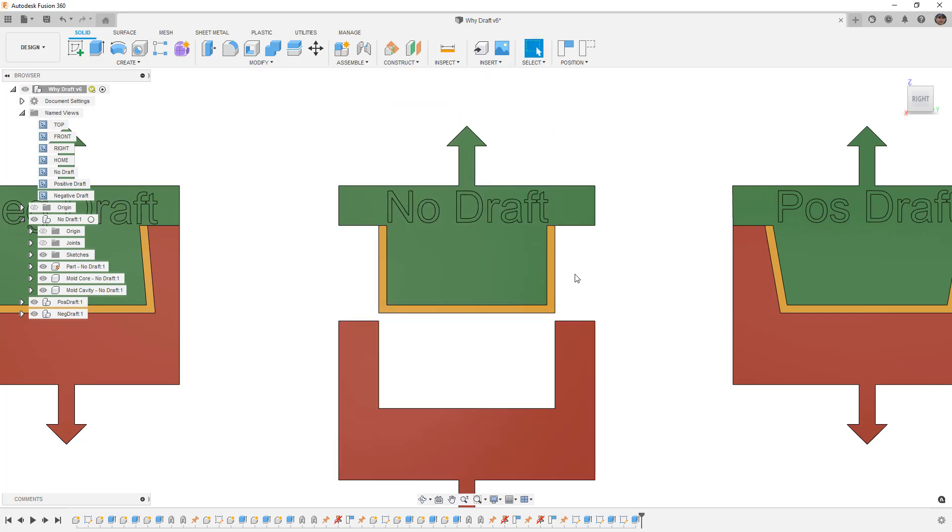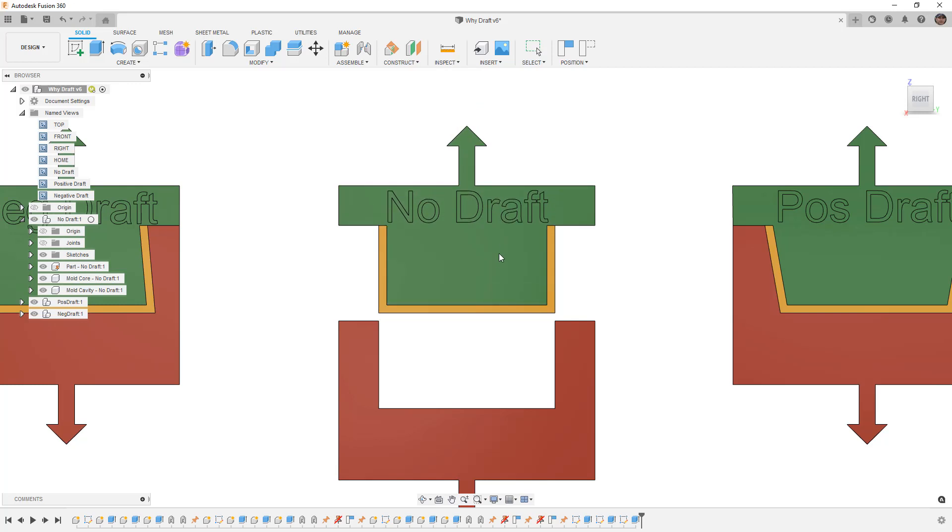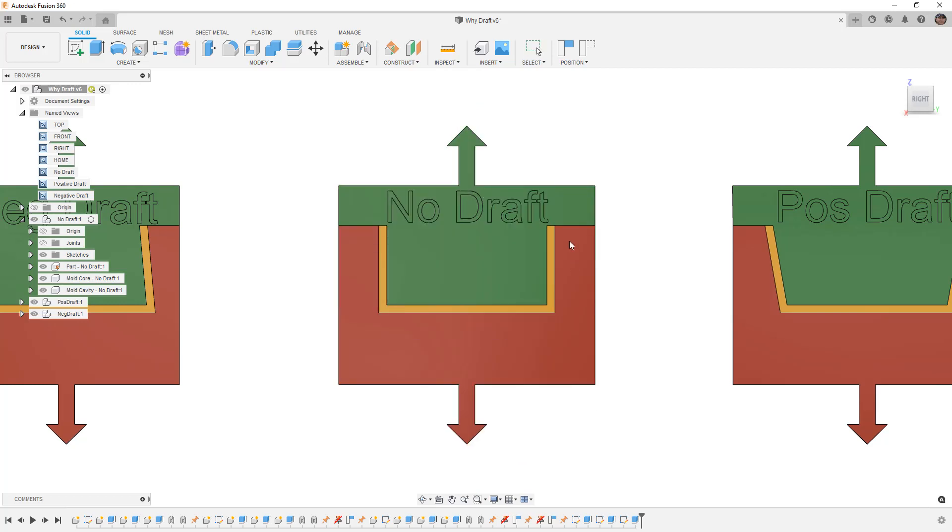But when it doesn't have draft, it has a tendency to lock itself onto these pieces. Of course it depends on things like the features of the part itself, but in general we want to avoid a situation where the core that goes inside our part doesn't have any draft at all. There are special circumstances where we can get away with it, but they do tend to leave things like drag marks on the final part.